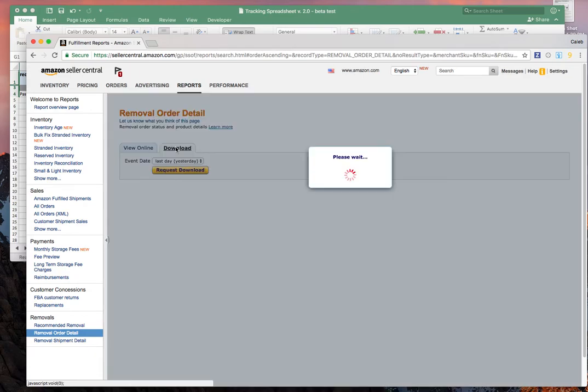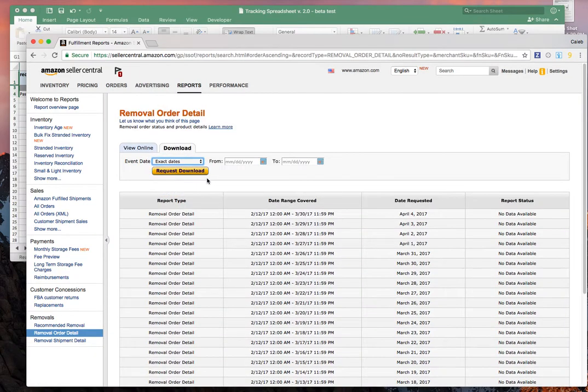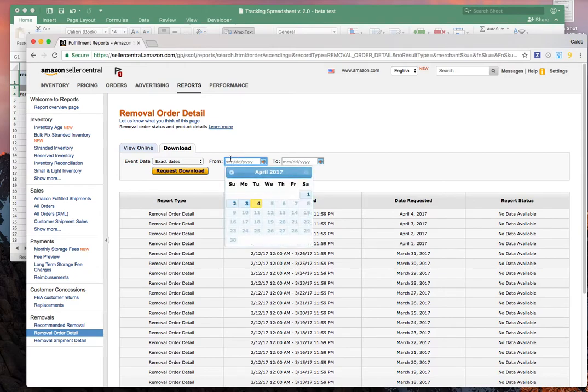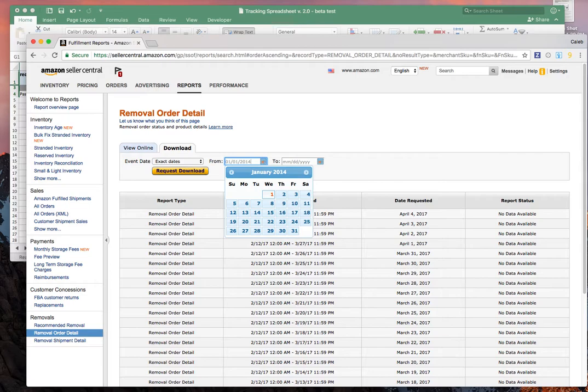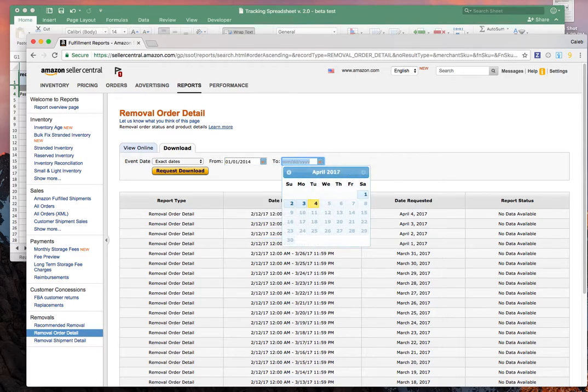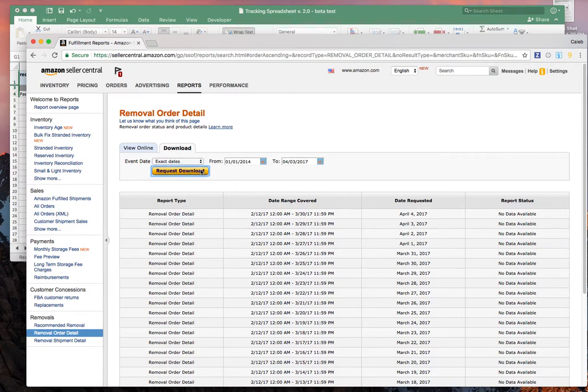You want to go over to the download page and then we're going to set up exact dates. Just go back as far as you think you have data. Go ahead and triple click that—01/01/2014 through like yesterday. You can't go through today, otherwise it won't run the report because it waits till the day is done. So go ahead and do April 3, or if it's already April 5 when you watch this, do April 4. Say request download.